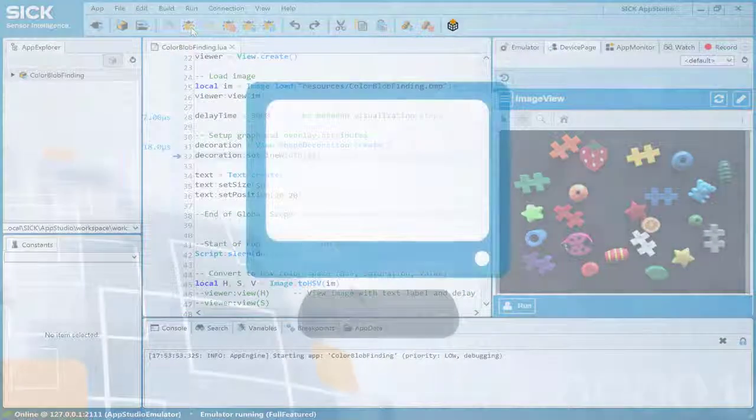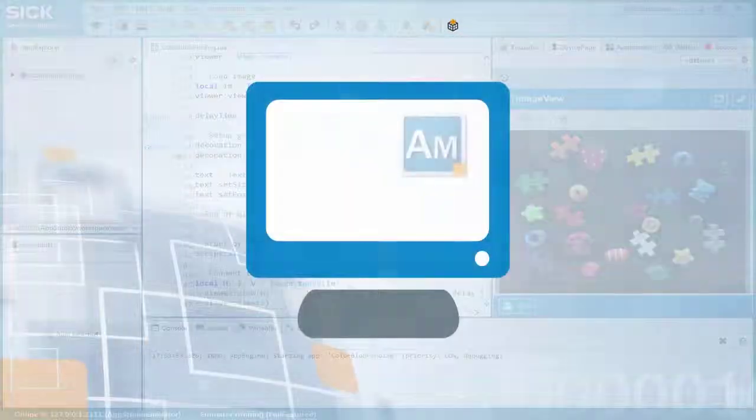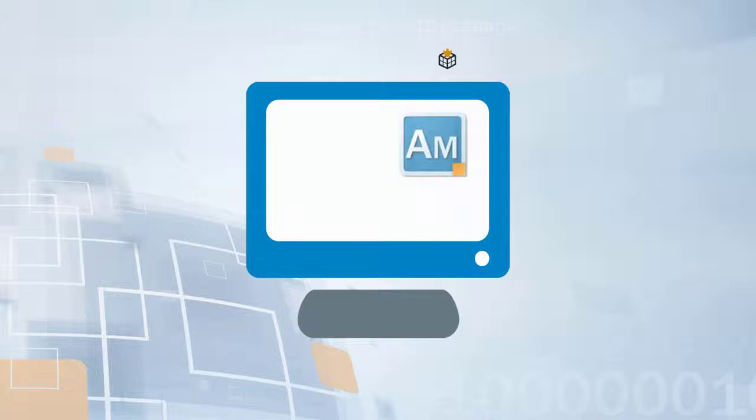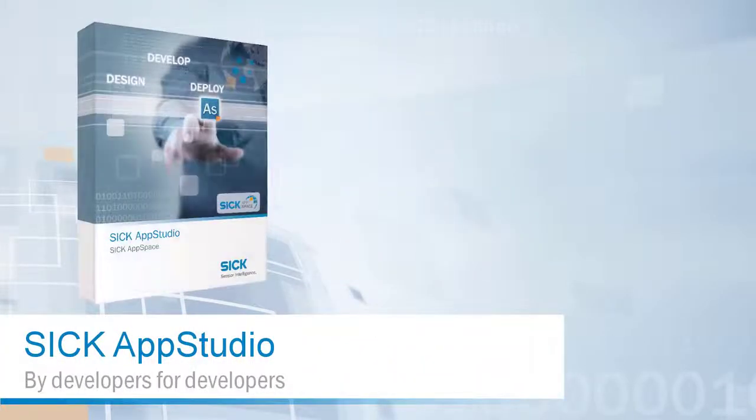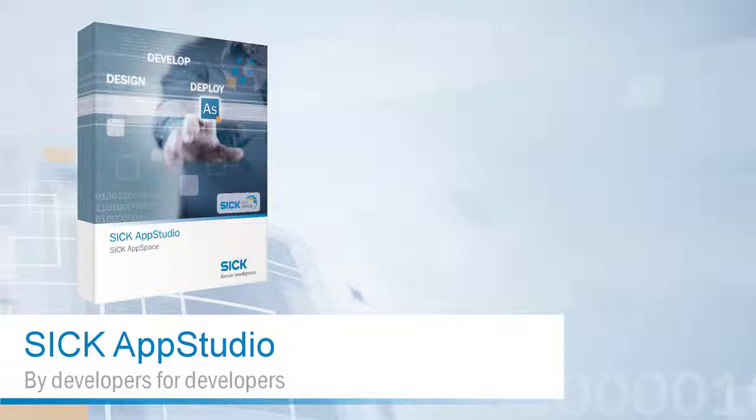the deployment can be done by field personnel using the separate SICK App Manager software. You now have an overview of SICK App Studio, and you know how to get started using sample apps.